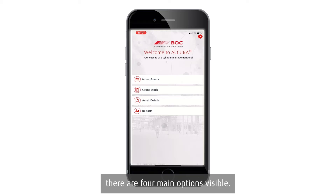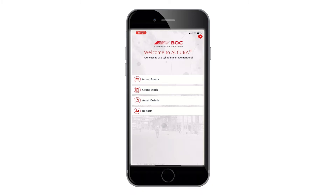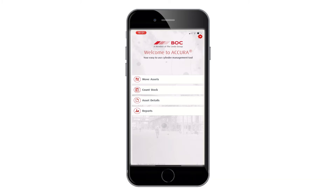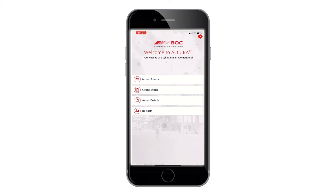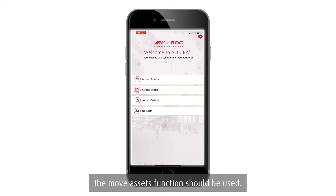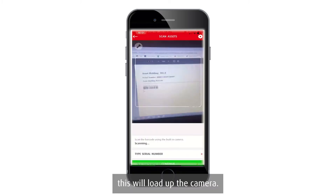Once you're logged in, there are four main options visible. The option that will be used most regularly is Move Assets. When physically transferring a cylinder from a main store area to an internal location, or from one internal location to another, the Move Assets function should be used. Click on Move Assets to proceed.